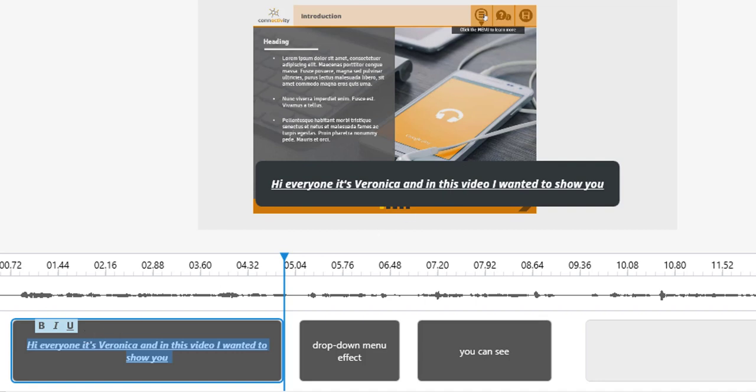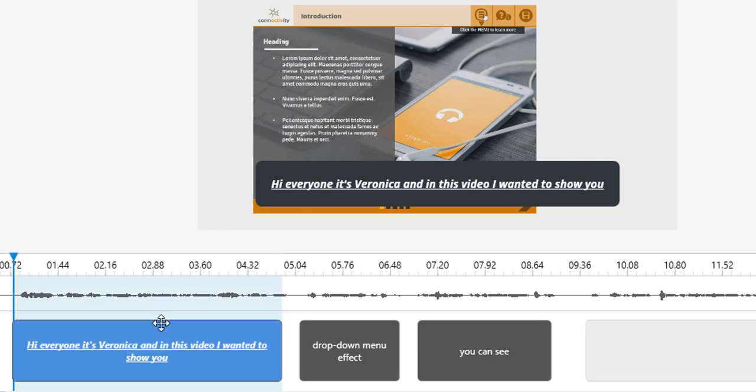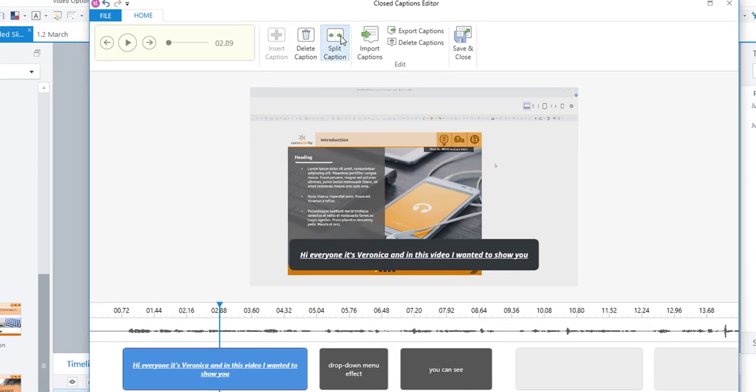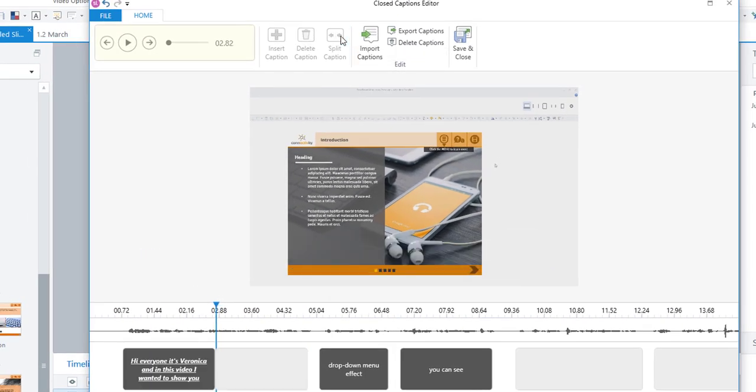Another thing that you can do is you can split a caption. So as we said Storyline automatically captions the video or the audio file. But if you think this caption for instance is too big, too long, you can just place the playhead where you want to split it. And then hit split. And it'll just split it for you there.